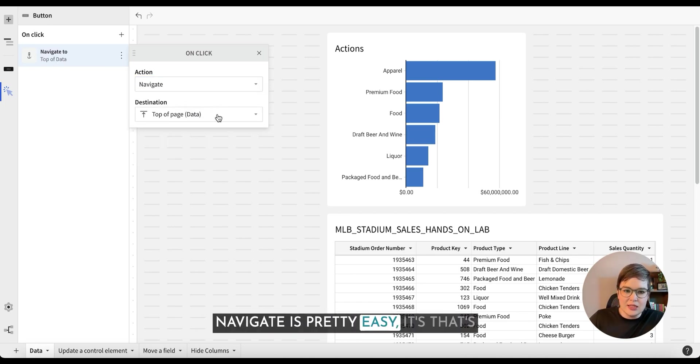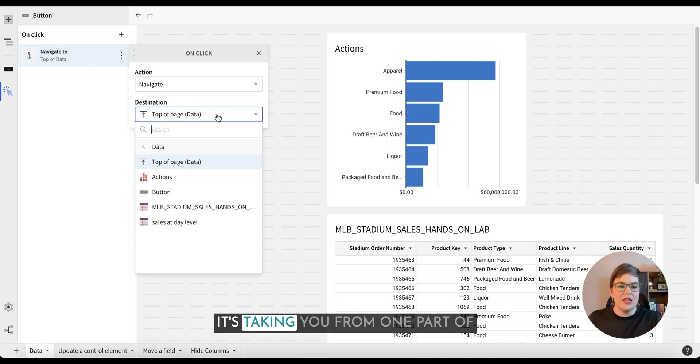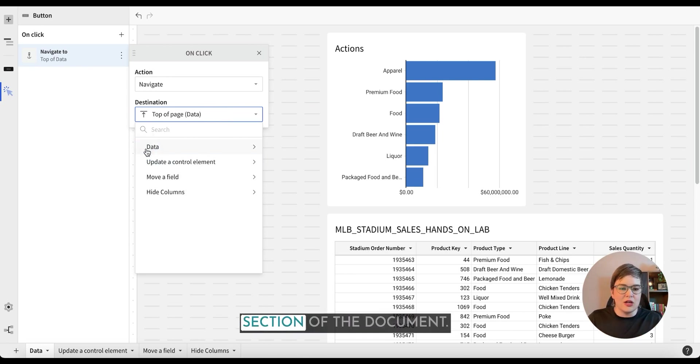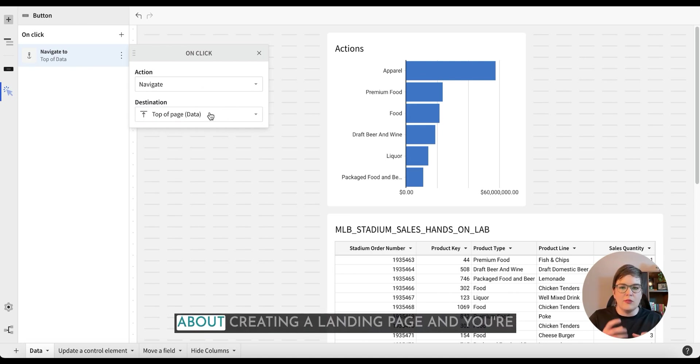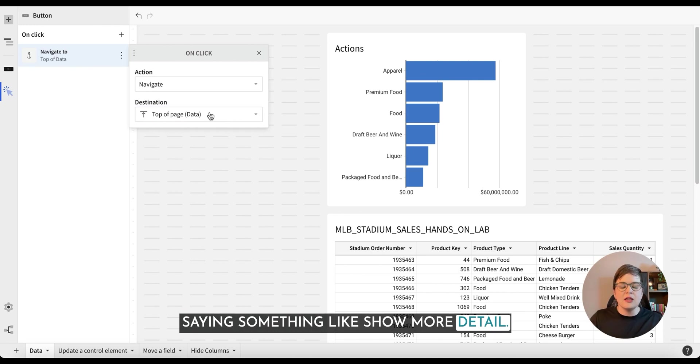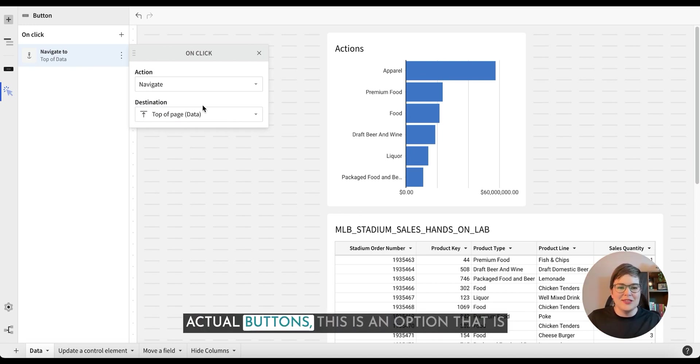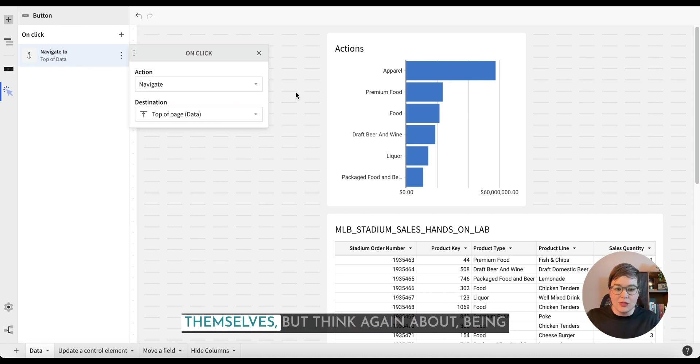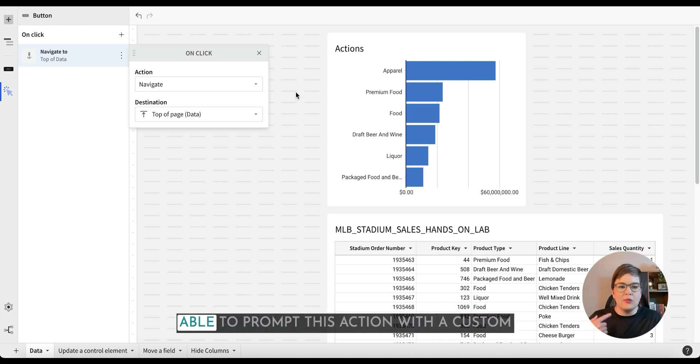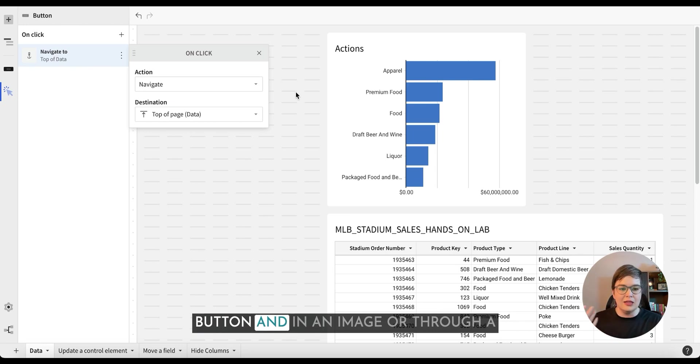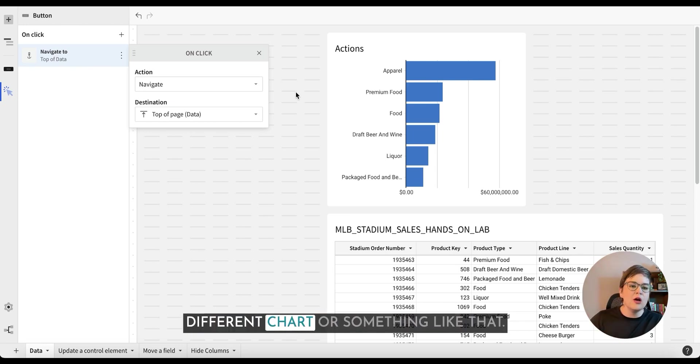Navigate is pretty easy. It's exactly what it sounds like. It's taking you from one part of your document into a different section of the document. This can be really cool if you're thinking about creating a landing page and you're saying something like show more detail. If you have used the buttons, the actual buttons, this is an option that is currently available within the buttons themselves. But think again about being able to prompt this action with a custom button, an image, or through a different chart or something like that.